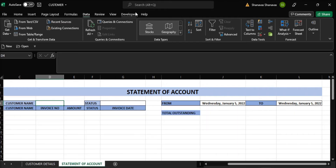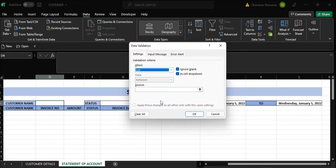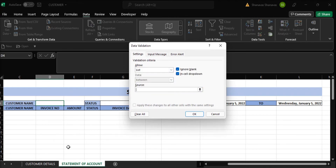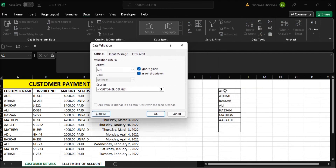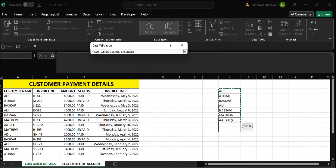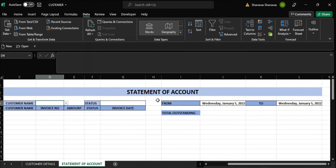We need to add the customer name here. Go to Data, then Data Validation, where we can find the list. Our list should be here — I mentioned the list. Just add this list and click OK. We have got all the list of customers.